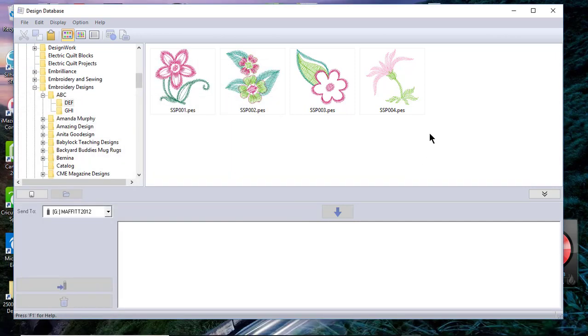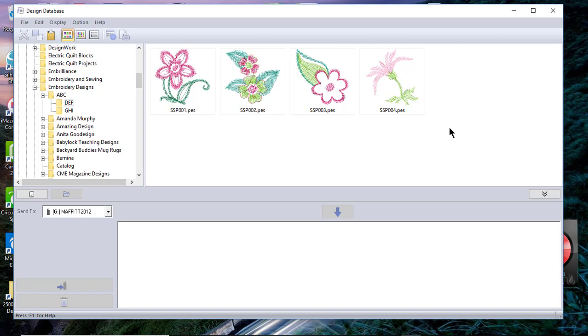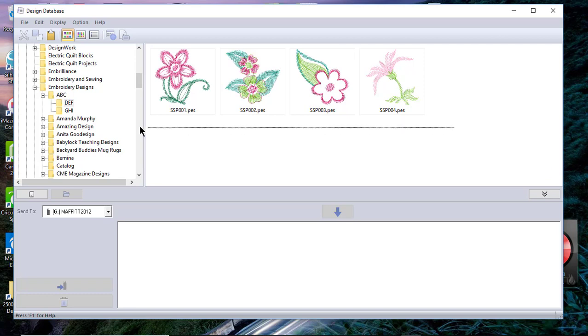The first thing I want to show you is I selected these designs from a folder of designs that I got as a bundle with my Luminaire. What I did is I cut and pasted these. When you do a cut and paste on the same hard drive, it moves it from one location to the other.